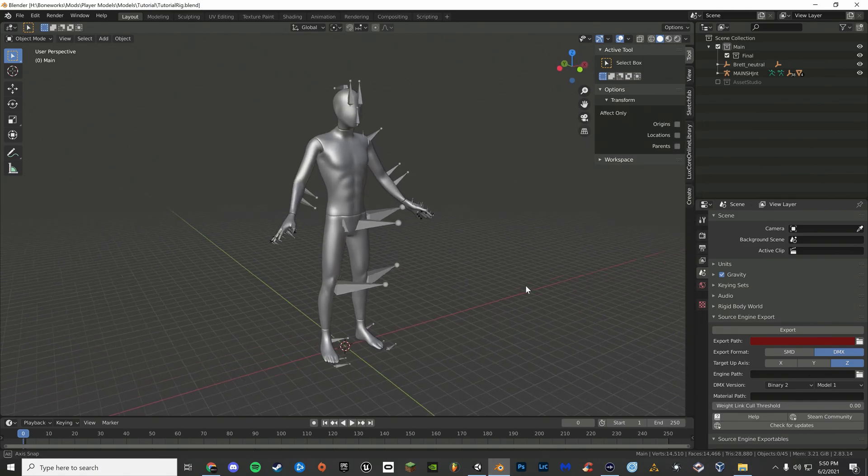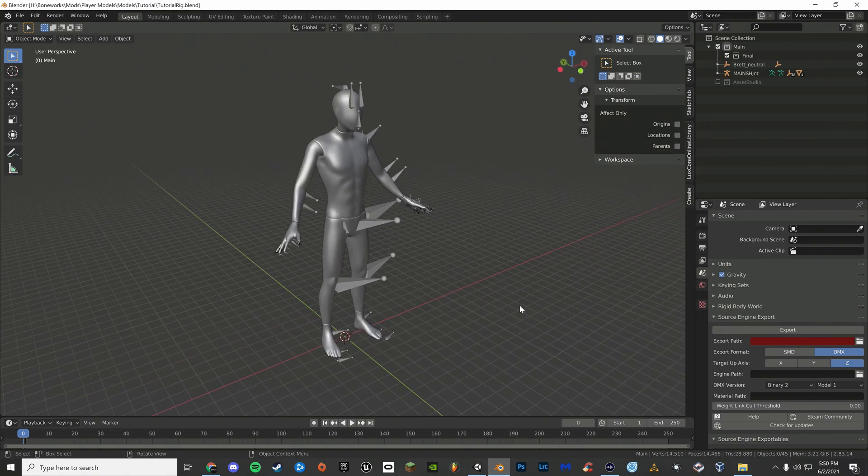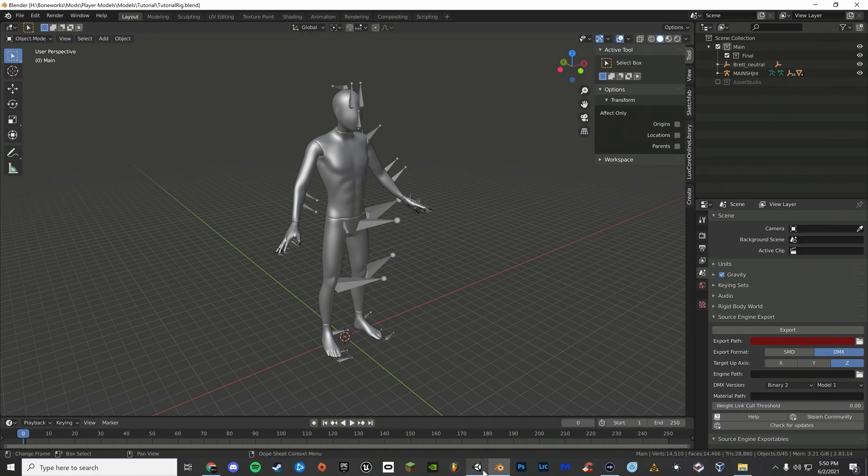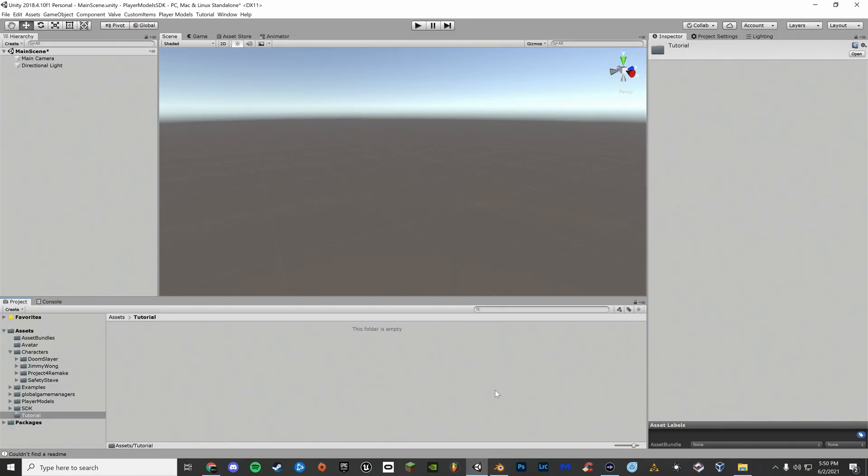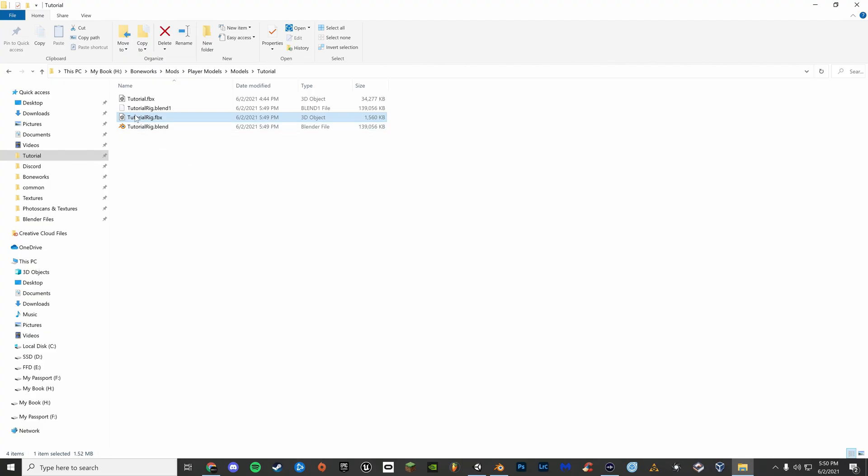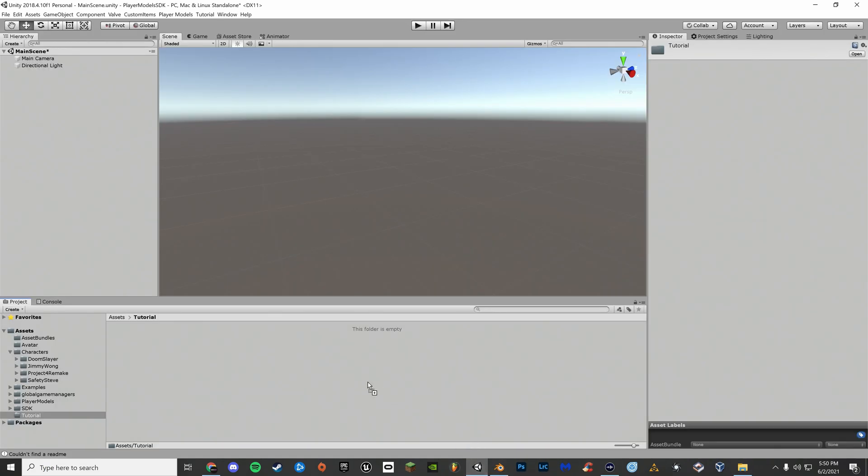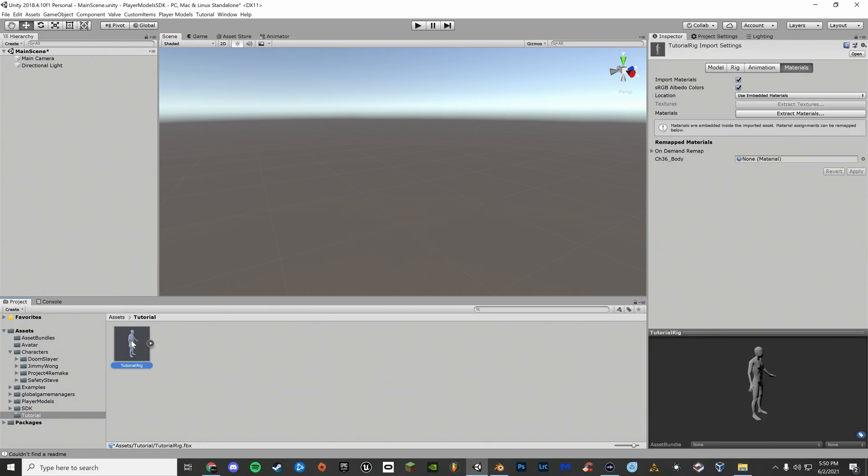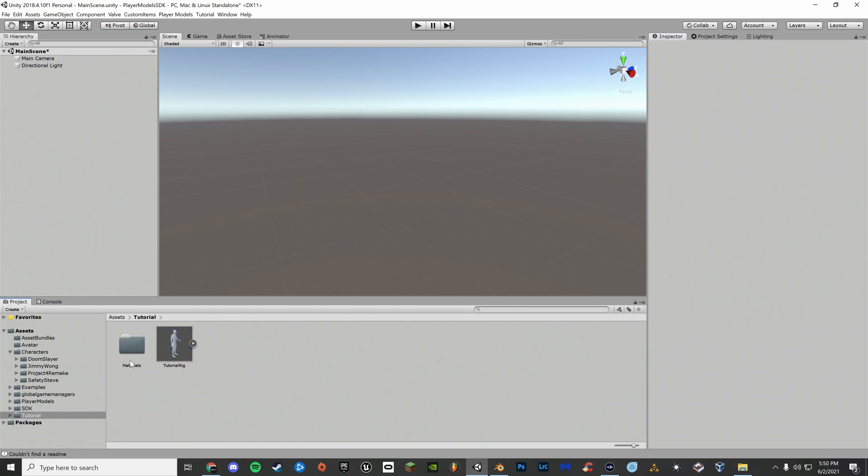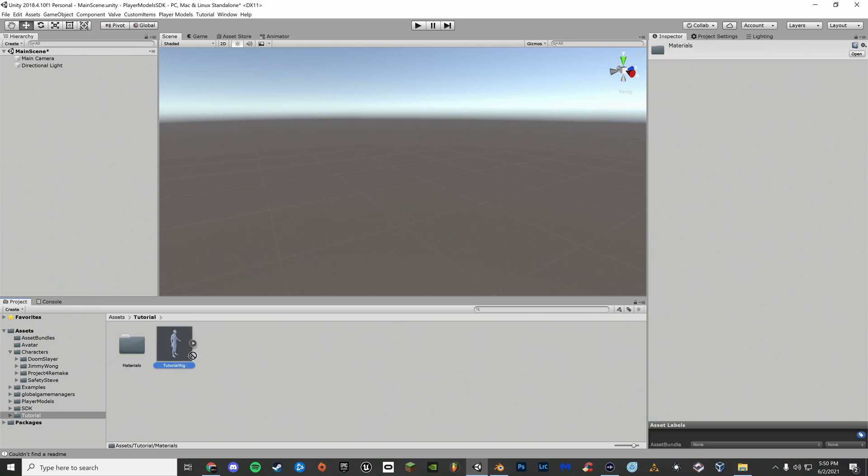Once you've exported your model, open up your custom player model's SDK in Unity. Drag in your player model's exported FBX file into Unity. Now left click your model, go to materials, and set location as use external materials. Now that your materials are here, drag your rig into Unity.